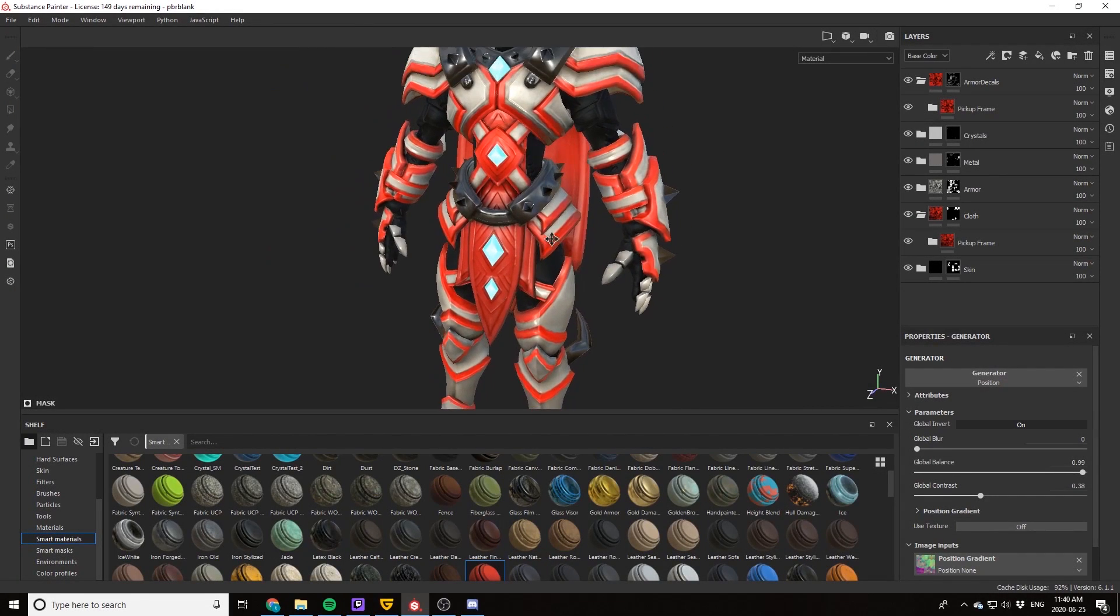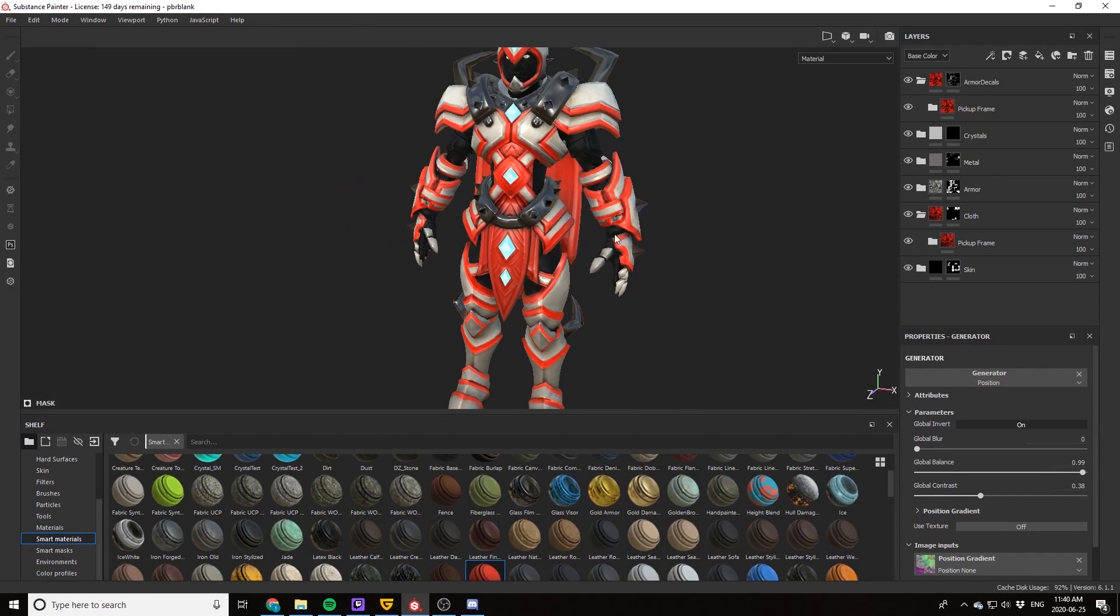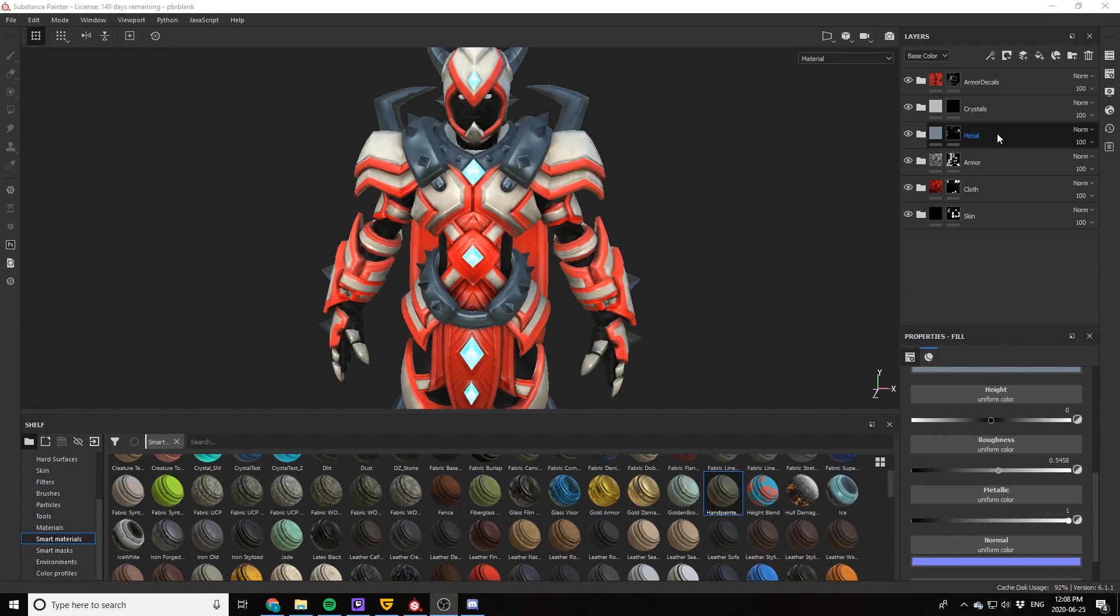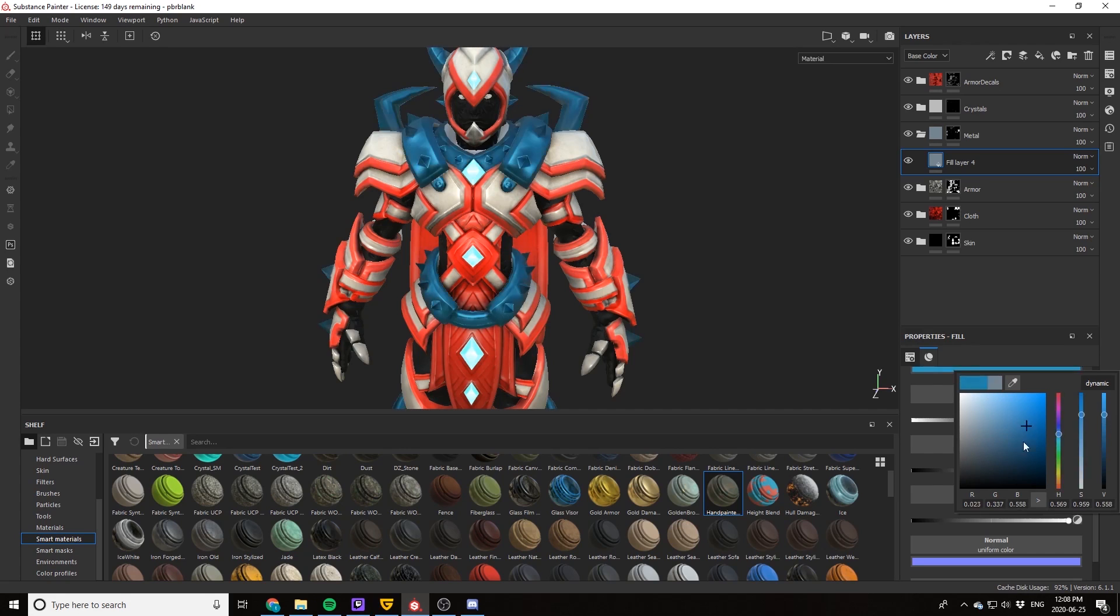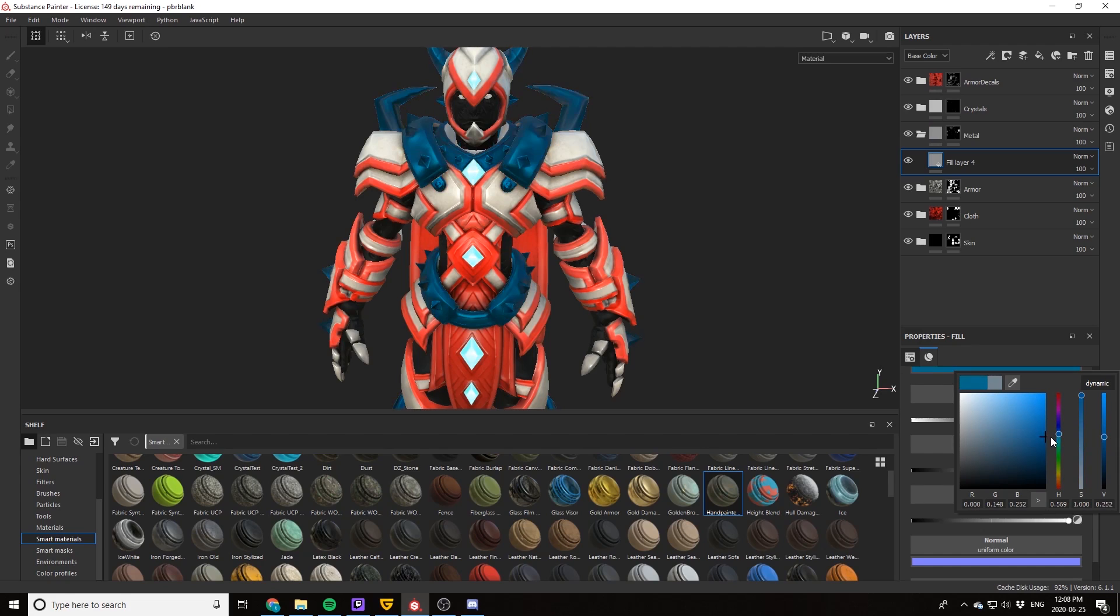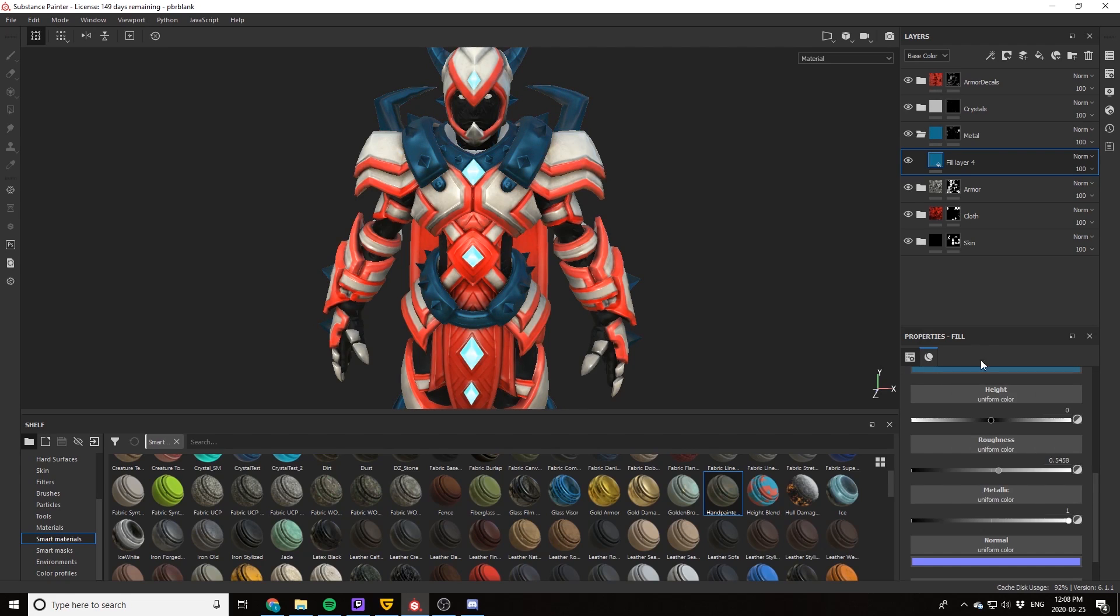And just like that, the cloth and decals are done. So we are on to our final texture, and it's been so quick so far. It is the metal. Now I want to make this stylized metal as well, so we're going to be going through all the steps you need to know to make a stylized metal texture.